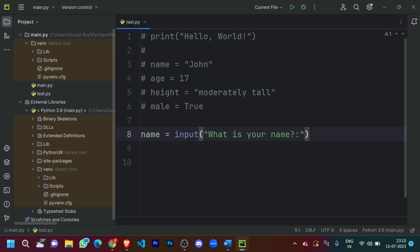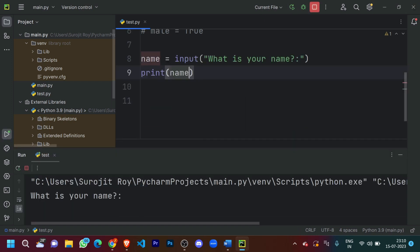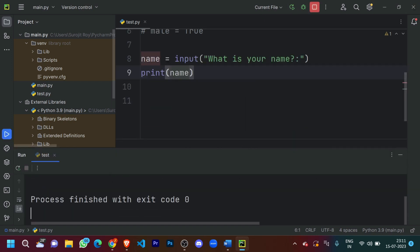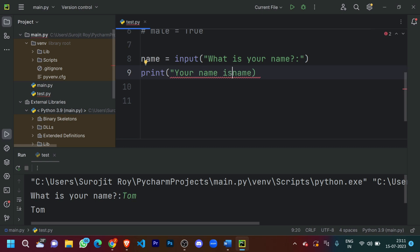Now, what if I want to print the name 'Tom'? Tom is essentially just the input provided to the question, which is stored in the variable 'name'. So all I need to do is print 'name'. It printed out 'Tom'. Now what if I want to tell the user 'Your name is Tom'? For that I just need to put in 'your name is ' + name.